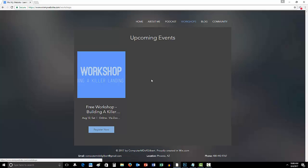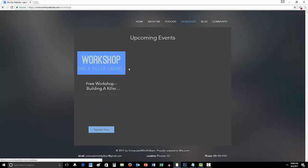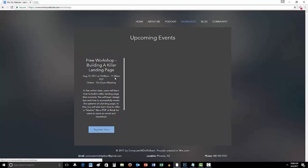And thankfully, for this one, I am offering a free workshop for you guys on August 12th. That's a Saturday. And it's at, you can come here and see all the details, link in the description below. And it's at 10 a.m. to 11 a.m. It's an hour long.